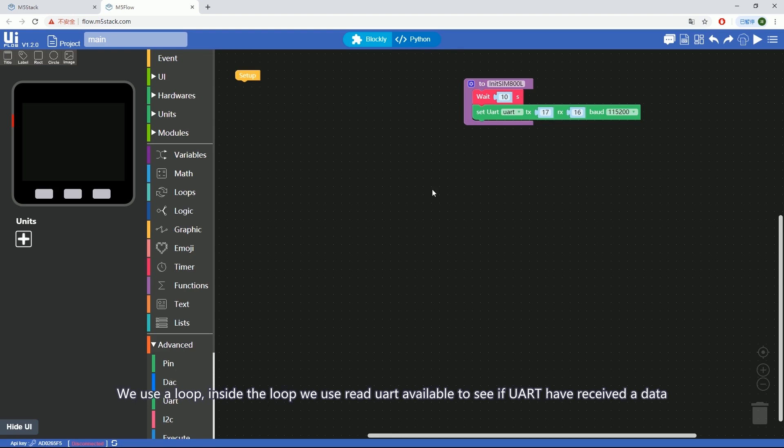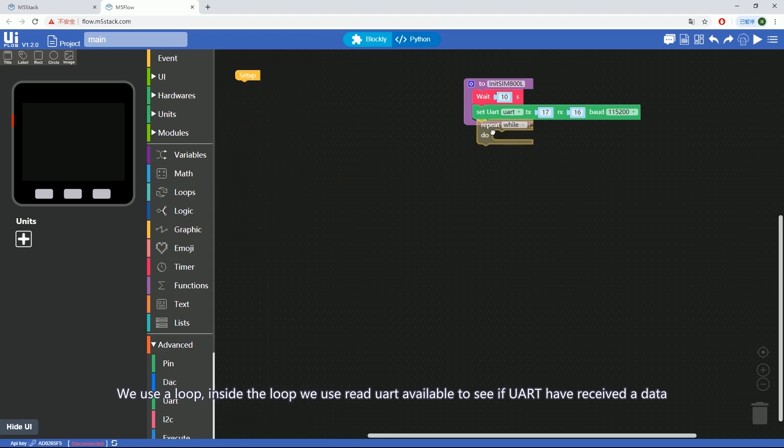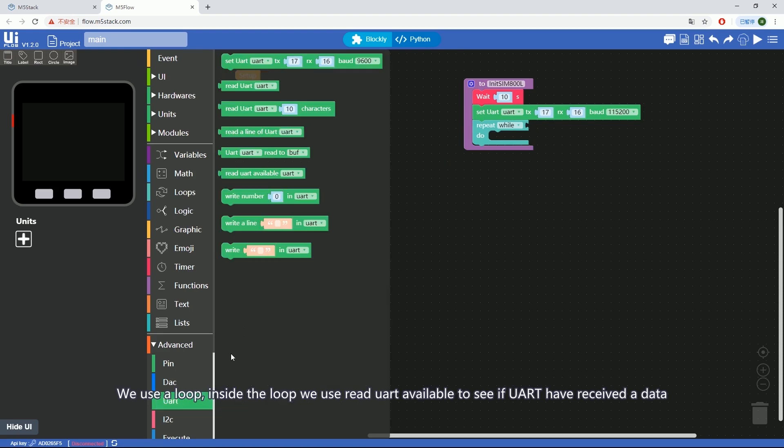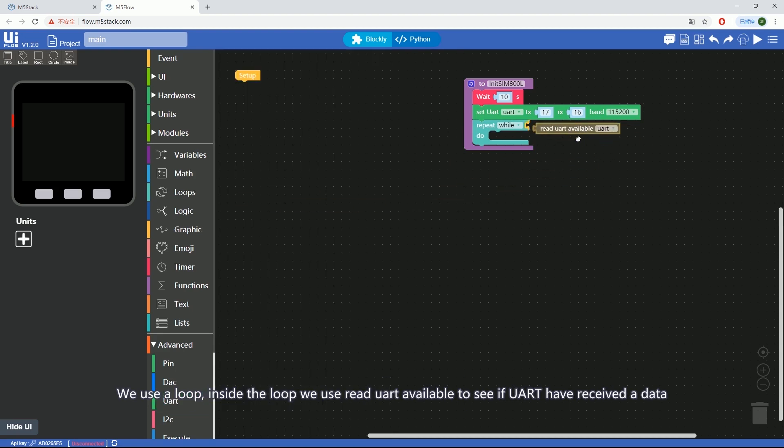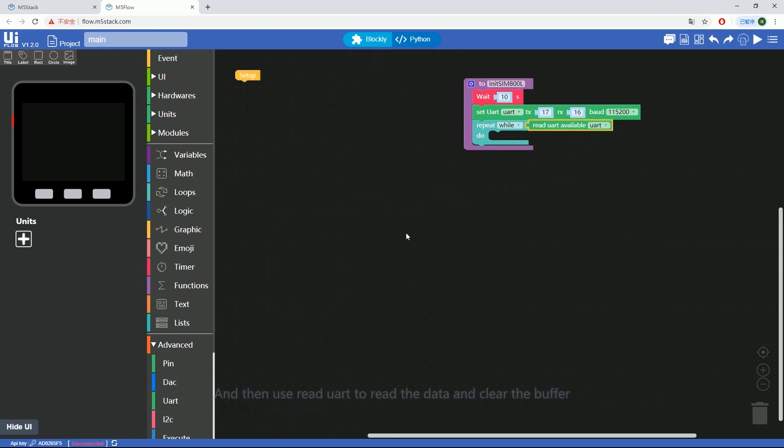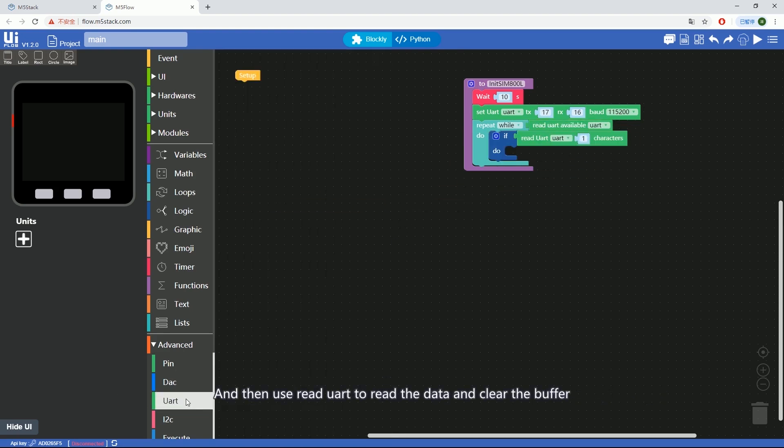We use a loop. Inside the loop, we use READ UART available to see if UART has received data, and then use READ UART to read the data and clear the buffer.